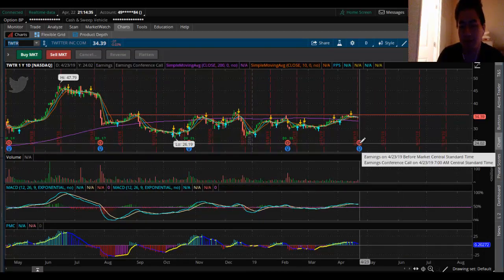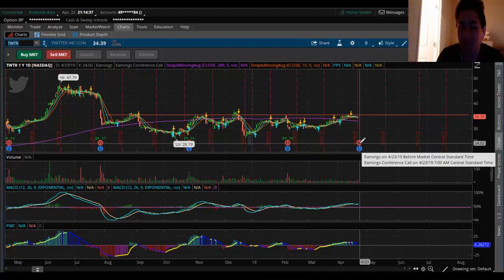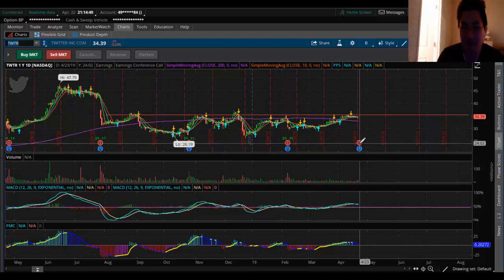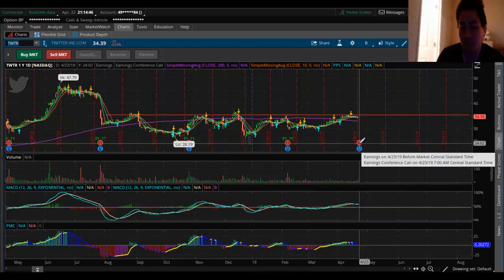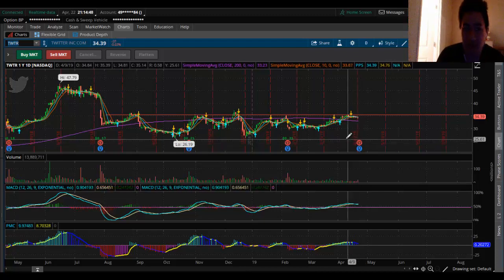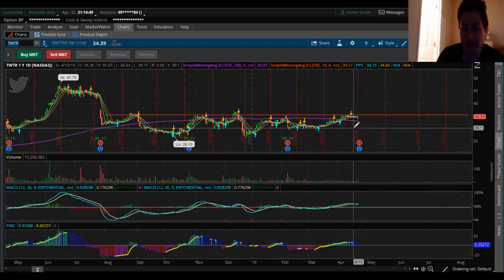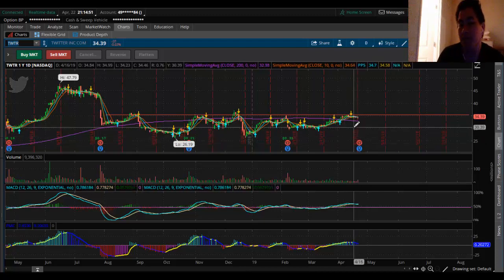If Twitter beats earnings tomorrow, expect 100% that Facebook is going to have a rally. What you can do tomorrow is buy a Facebook call in the morning once you see that Twitter gapped up.